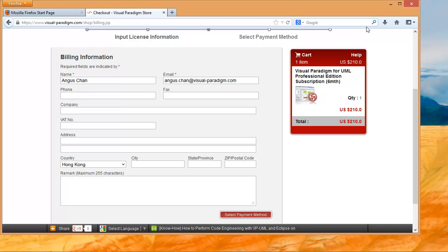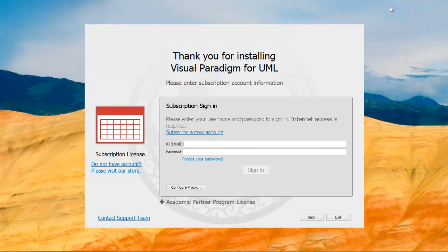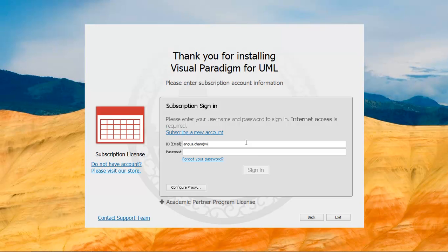After you successfully place the order, check your email to get the login ID and password. Then go back to Visual Paradigm for UML and input the login ID and password to start using the subscription.